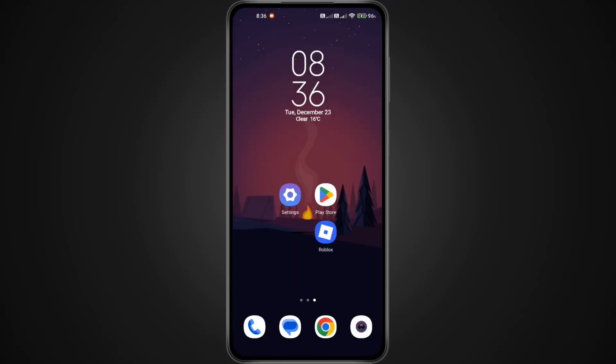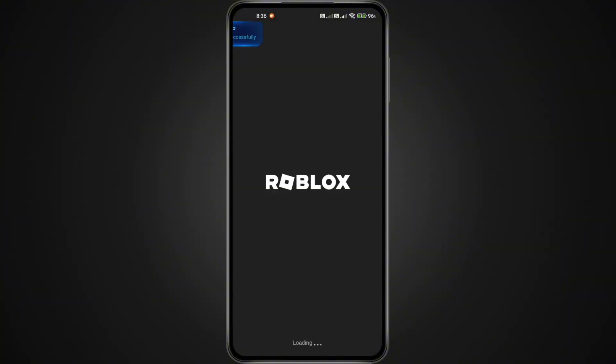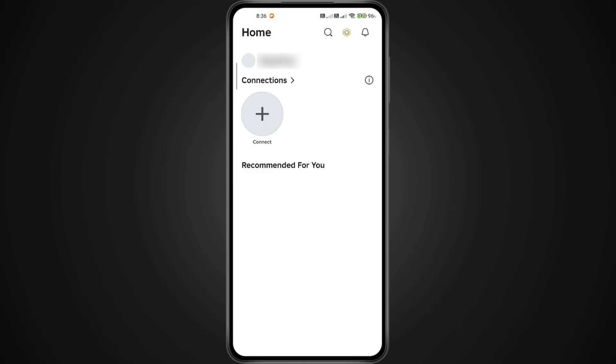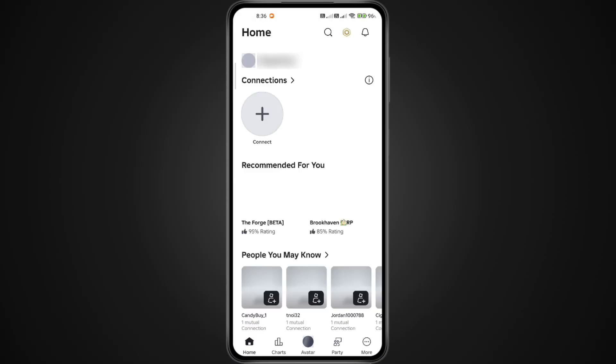After your phone turns back on, open Roblox again and try to play. The 'new app available' or 'this version is no longer available in your region' message should now be gone and the app should work normally.